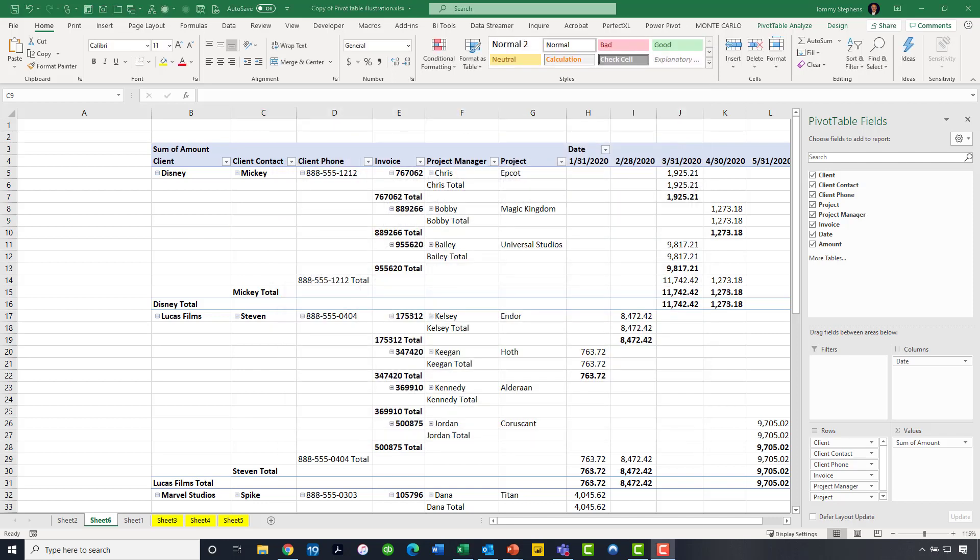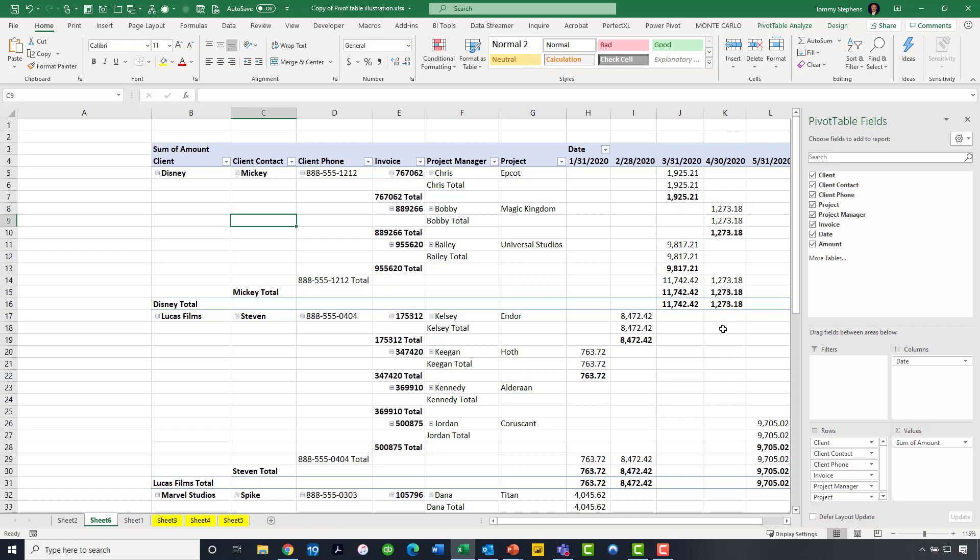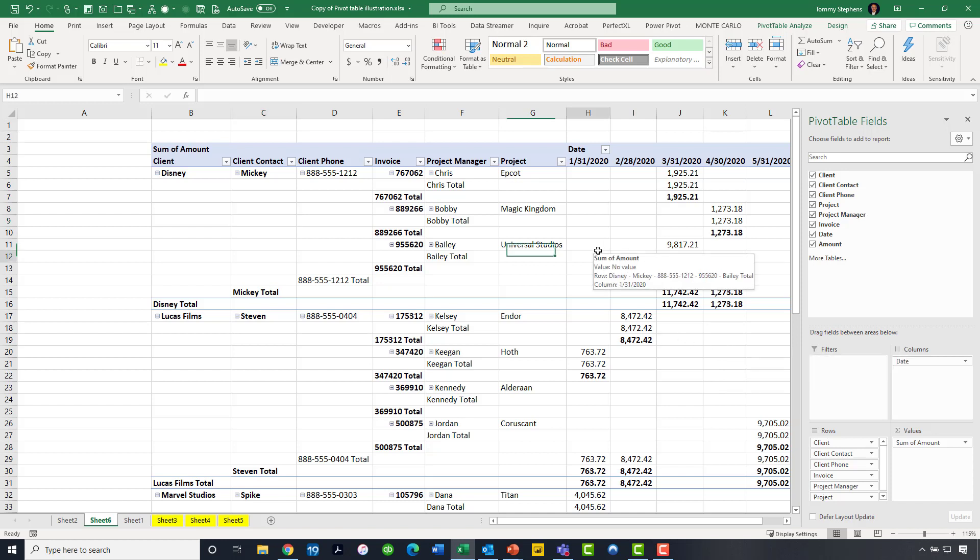Now, another issue that can sometimes cause problems with our pivot table formatting is the presence of what I would deem to be unnecessary subtotals. As you are aware, pivot tables always want to summarize the numerical data, including by default putting subtotals in place. Maybe the subtotals are useful in some cases, but maybe they are not useful in some cases. Let's understand that we certainly can go in and manage our subtotals. To make that happen, let's click on the pivot table.